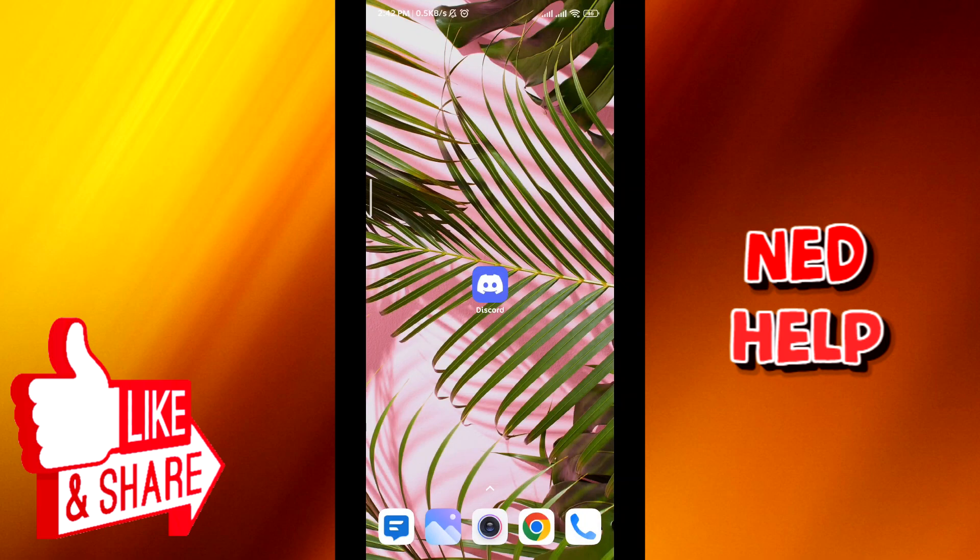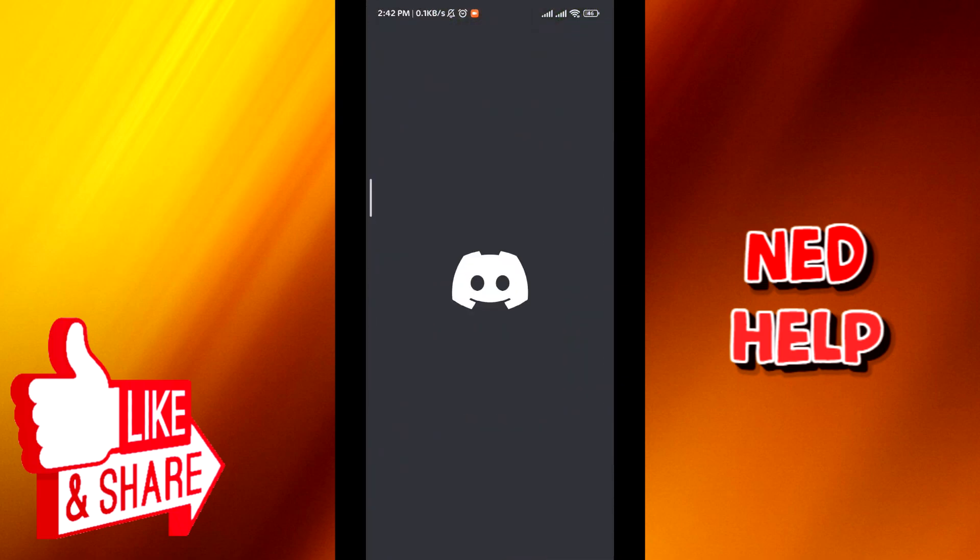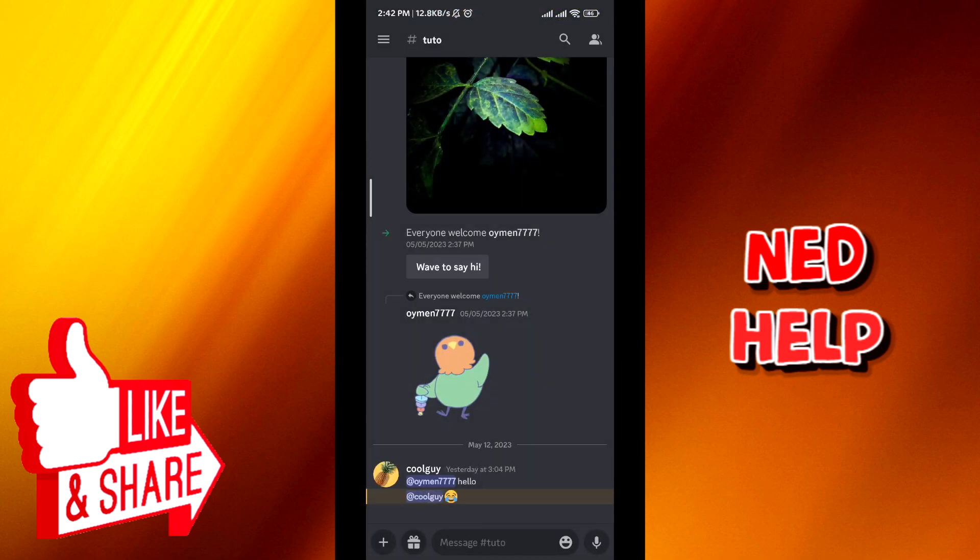Hello everyone, today in this video we'll see together how to fix the Discord not being able to hear the stream problem. So let's jump right into it. First, let's go ahead and open Discord. Now from here, tap on the three lines on the top left corner.